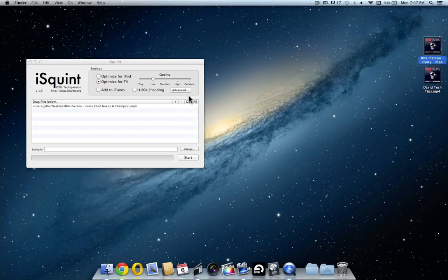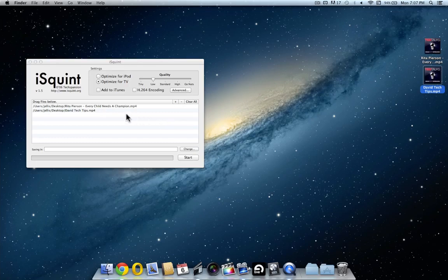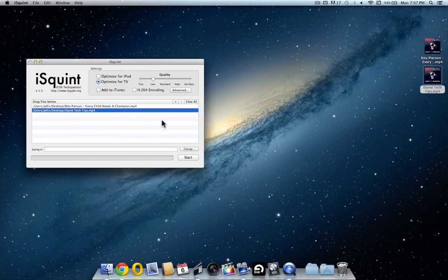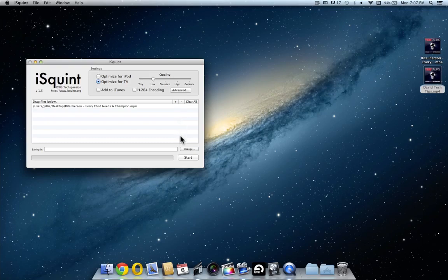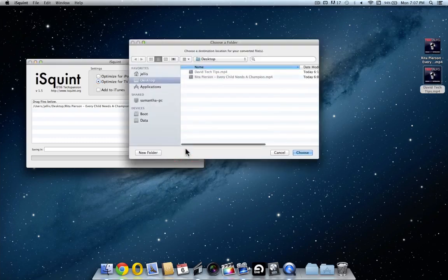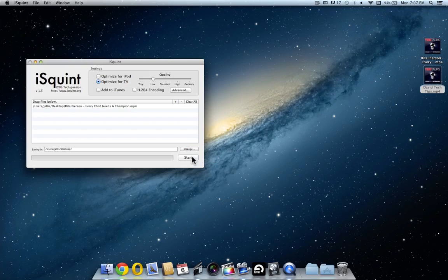If we want to compress multiple videos, we can just continue stacking them in the list. If we've added one and want to remove it, we select it from the list and click the minus symbol. Now we need to specify where we want the compressed video to go. I'm going to pick the desktop and then click choose and click start.